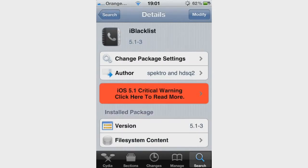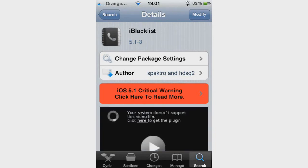In the top right corner yours will have Install on it — mine has Modified because I have already installed it. When you install it you will get two icons: one being the iBlacklist application itself and the other being the keygen.